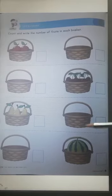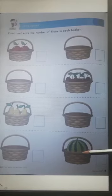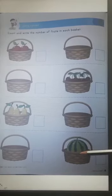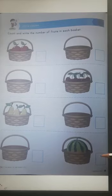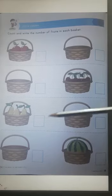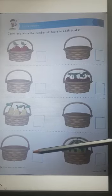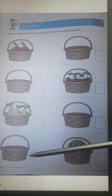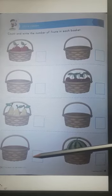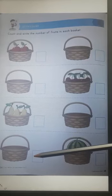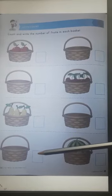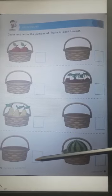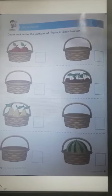There is 1 watermelon here in this basket, so we will write number 1. And this basket is empty. There is nothing in this basket, so we will write 0.